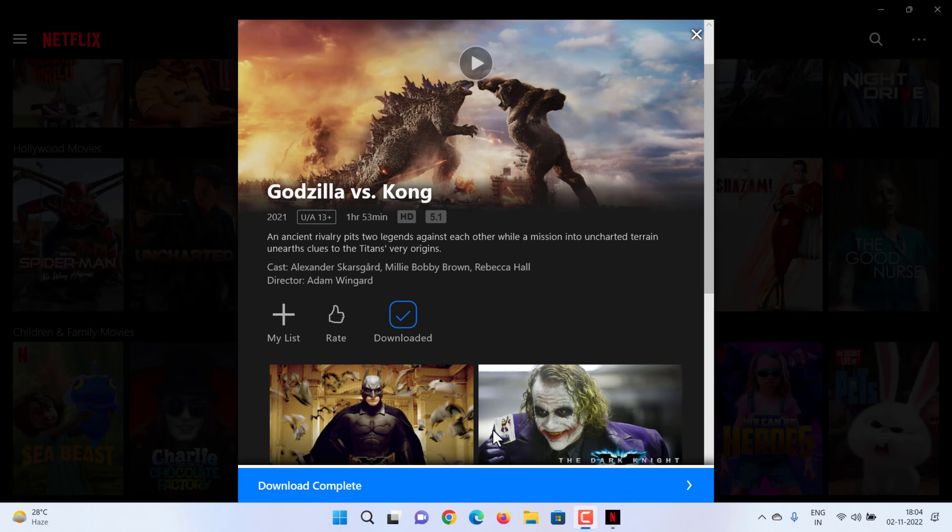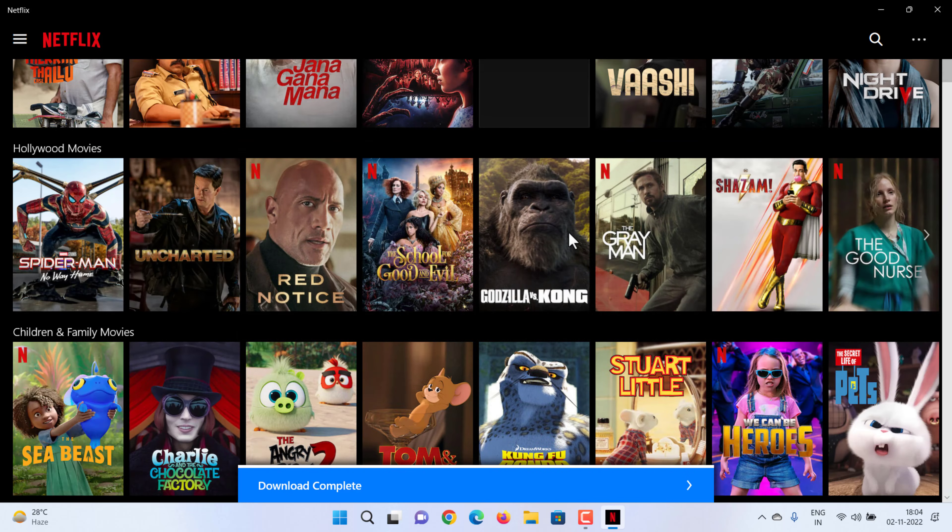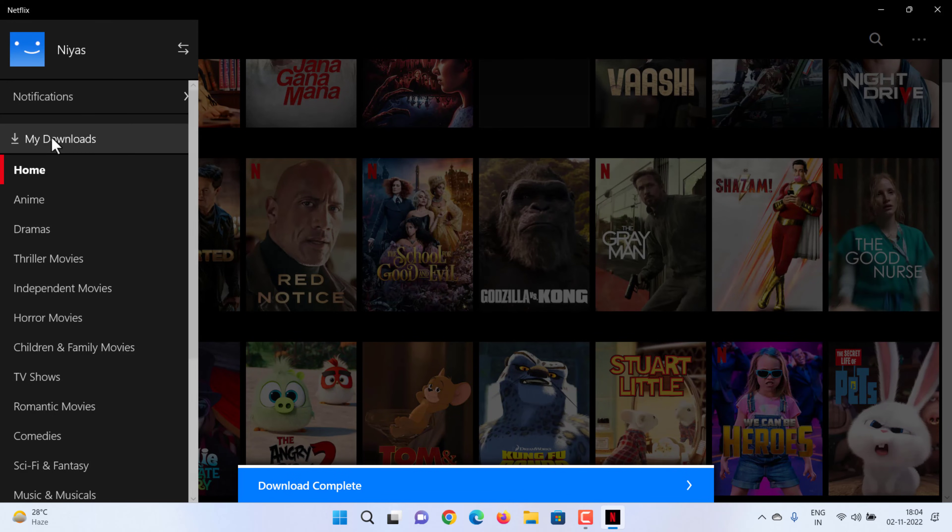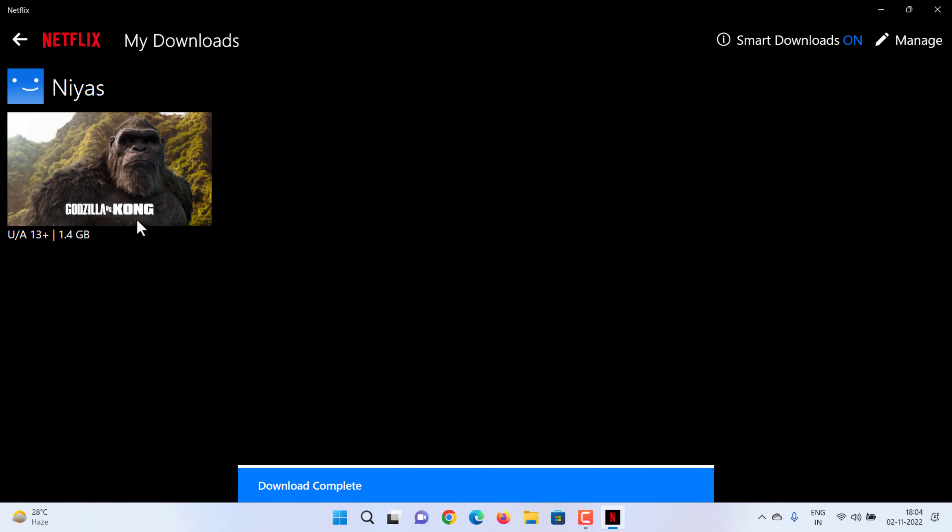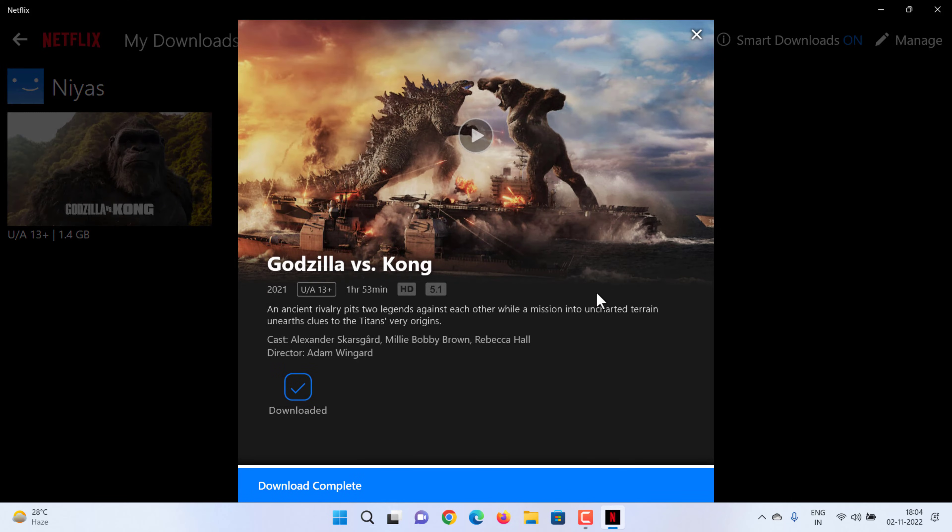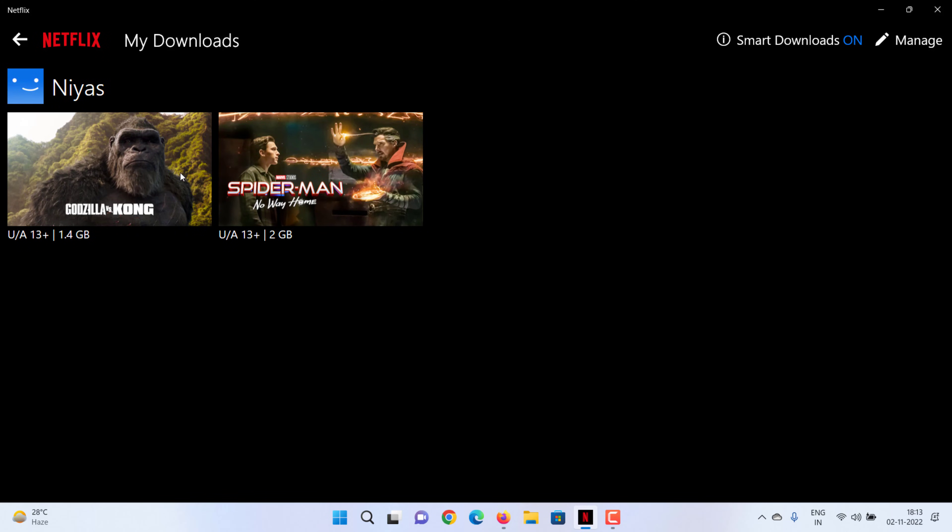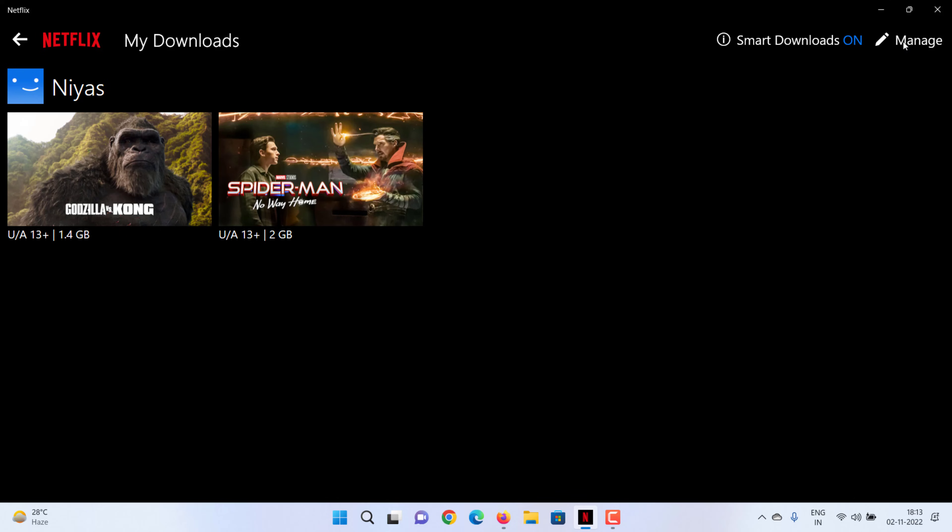Once the download is finished, you can see downloaded movies on My Downloads. Select the menu icon, then My Downloads. Downloaded TV shows and movies are available on the device that was used to download them and can be viewed from any profile in your account. Once you're done watching, delete downloads from your device.